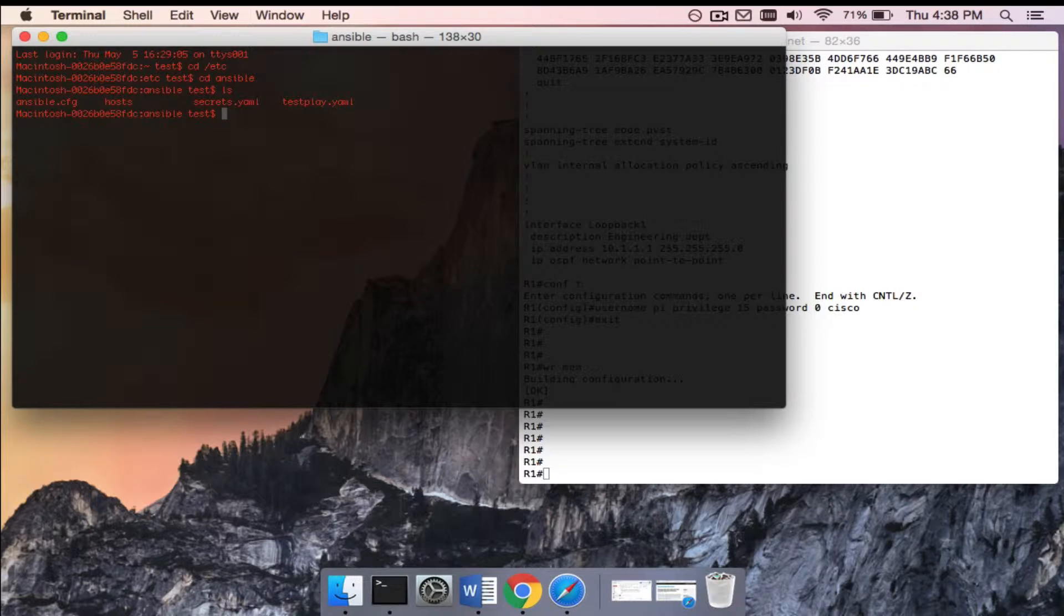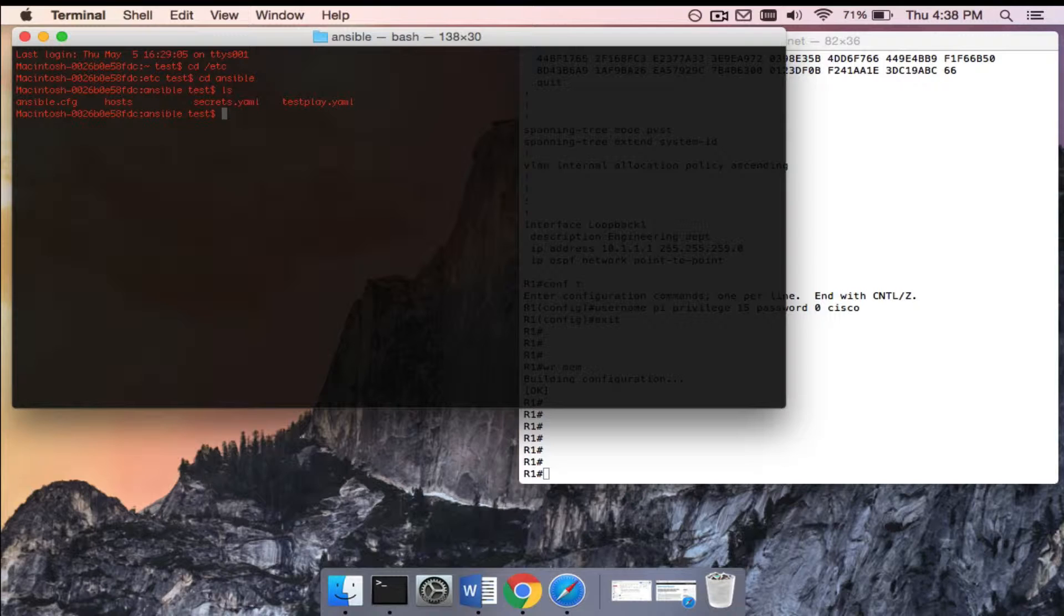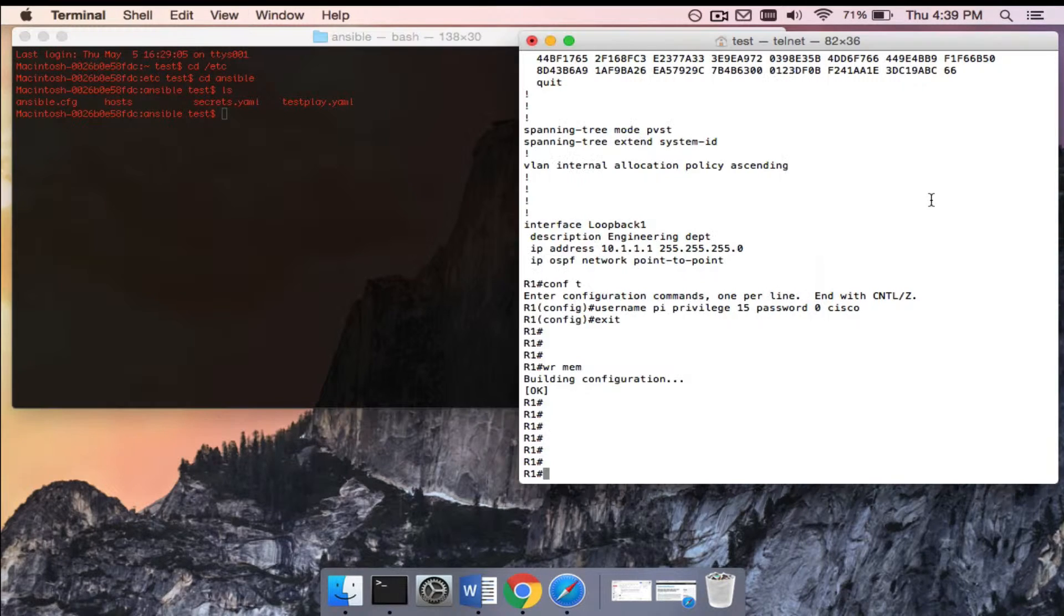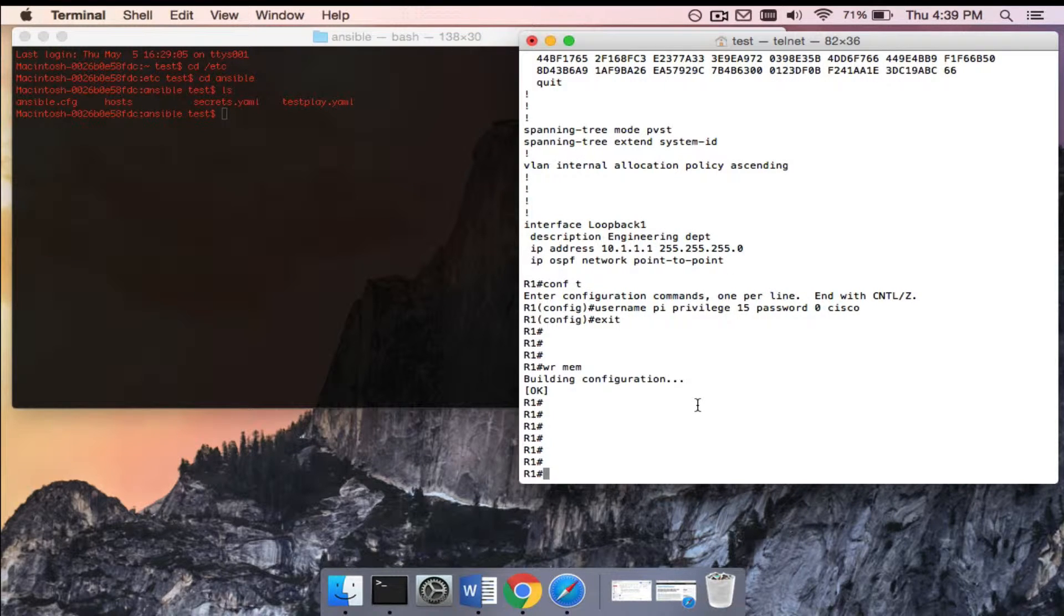You'll notice the files I have in here - this is all going to make sense as we go on. You have the ansible.cfg file, the hosts file, the secrets file, and the test_play file. Secrets is where we actually stored the login information like username and password. We're going to call on that in our playbook.